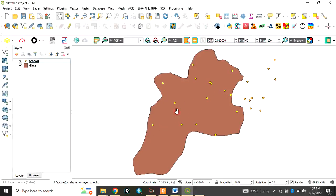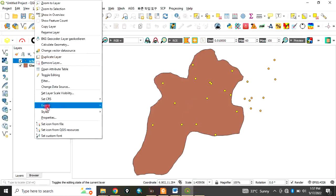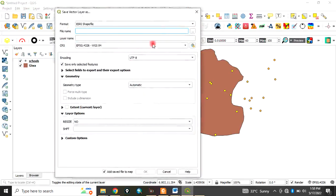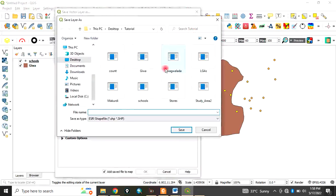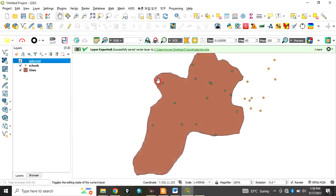This is how to select points by location. Since you are only interested in the points within the selected features, come back to the original layer 'school', right-click on it, go to Export, then Save Selected Features As. Navigate to your folder — we are saving to the tutorial extra folder on the desktop. Save it as 'selected', format is shapefile. Click Save and click OK. It has run successfully.